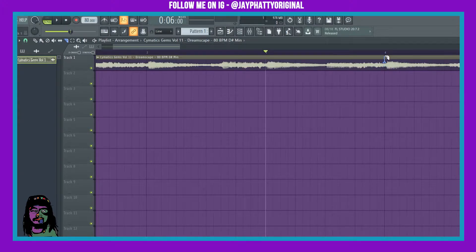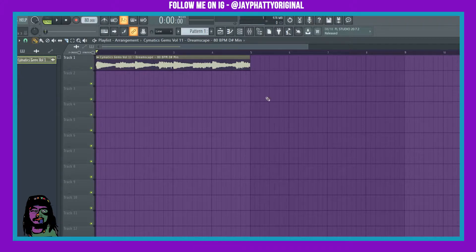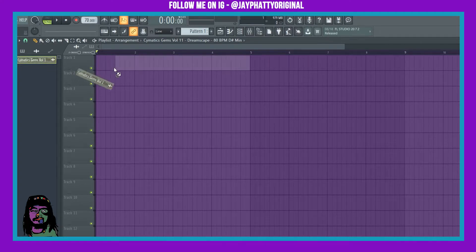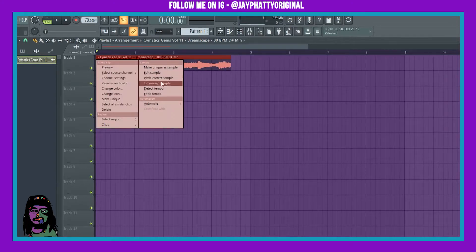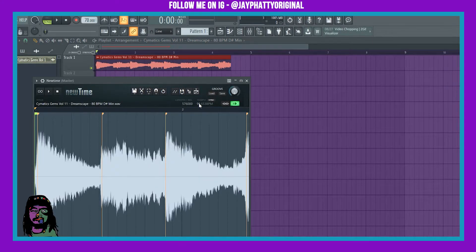It's not exactly on the quantized line because this melody was probably played by an actual human, so humans aren't going to be directly on point. So with that being said, I'm going to show you this cool method. I'm actually going to delete this melody, switch the tempo to like 70, bring that sample back in, right-click it, and go to Time Warp Sample. You have to be running the latest version of FL Studio to be able to do this.